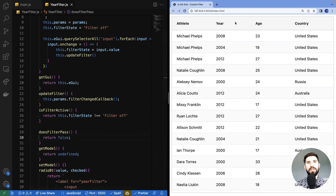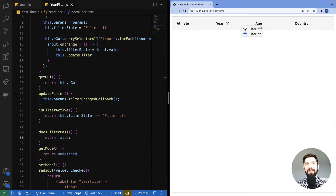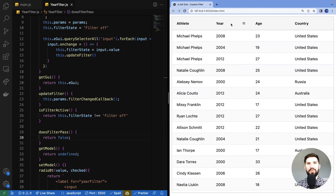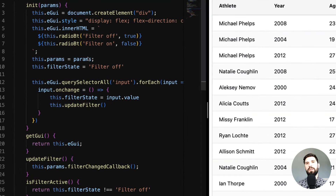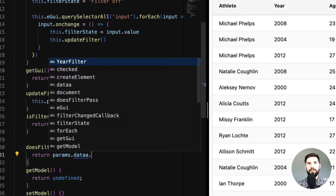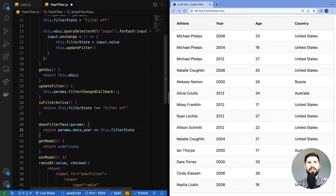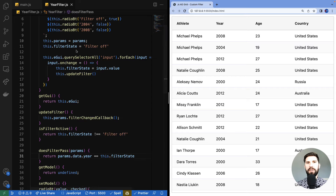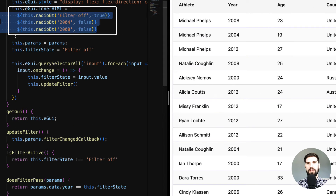Returning false on each row means all rows will be filtered out when the filter is on. Let's go back to the filter UI — wait, it was meant to filter out all the rows, which means it is working! But still not very useful as a filter. Let's add a few options — year 2004 and 2008 — and update 'doesFilterPass' to match the year. And it works!